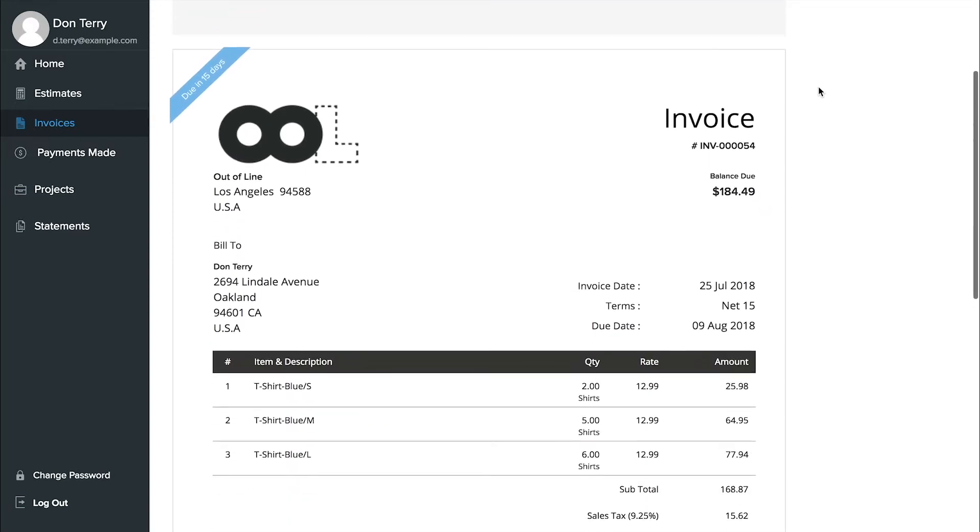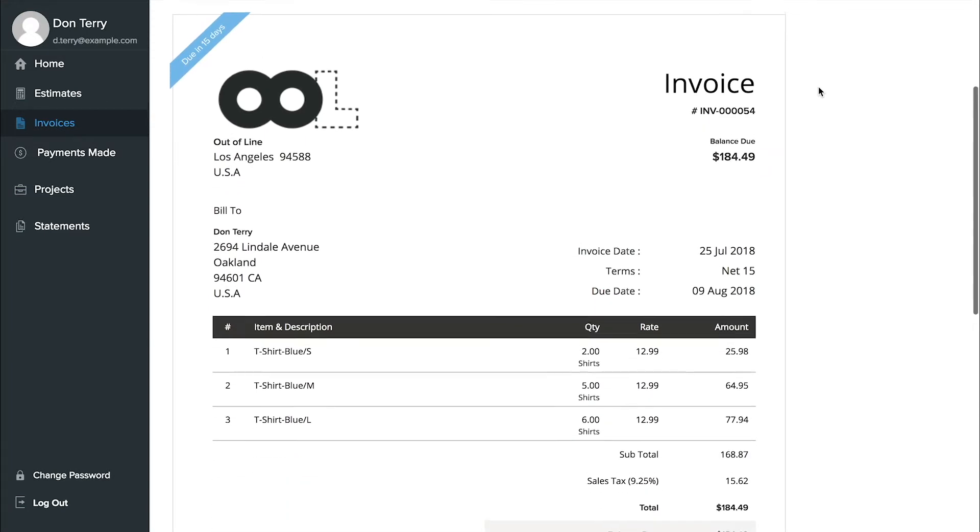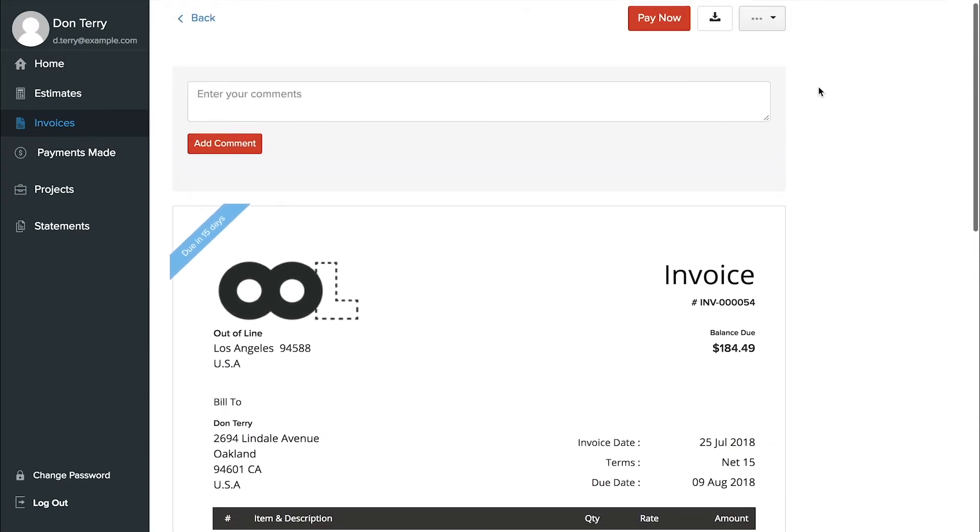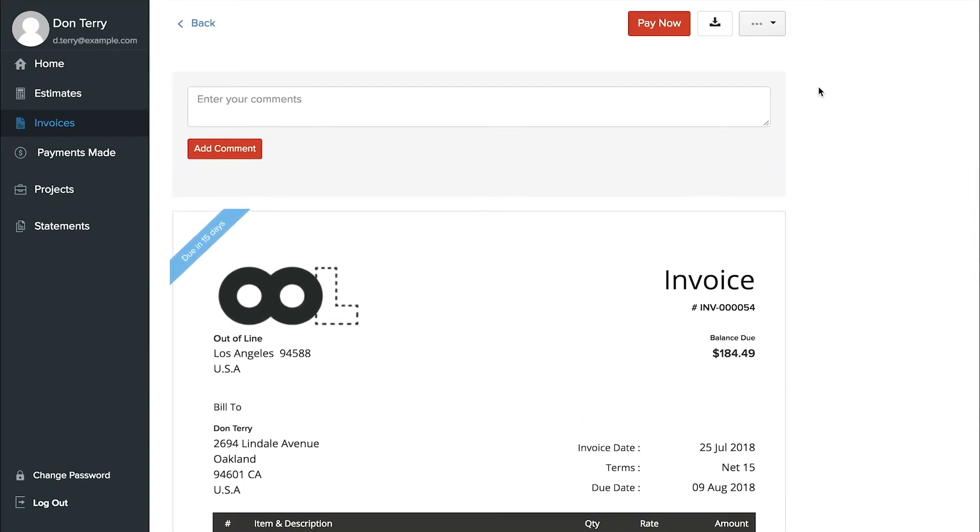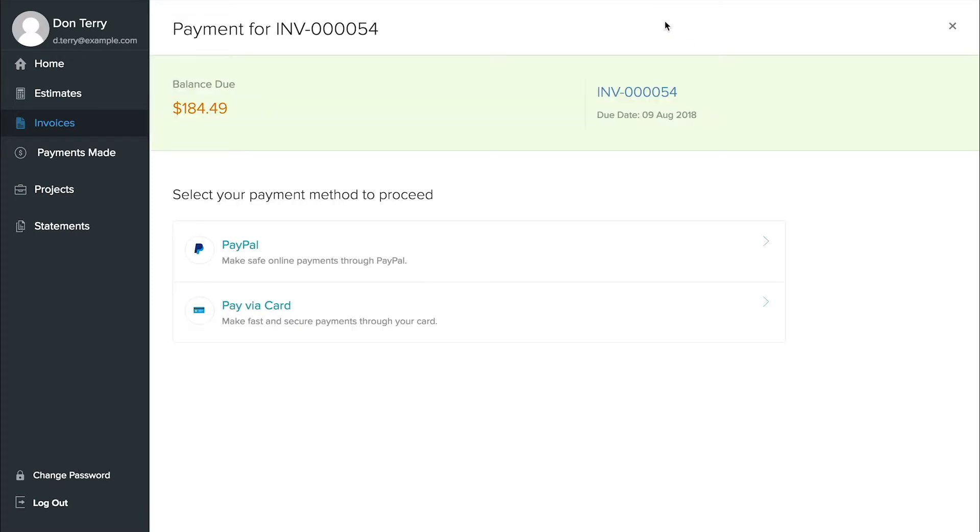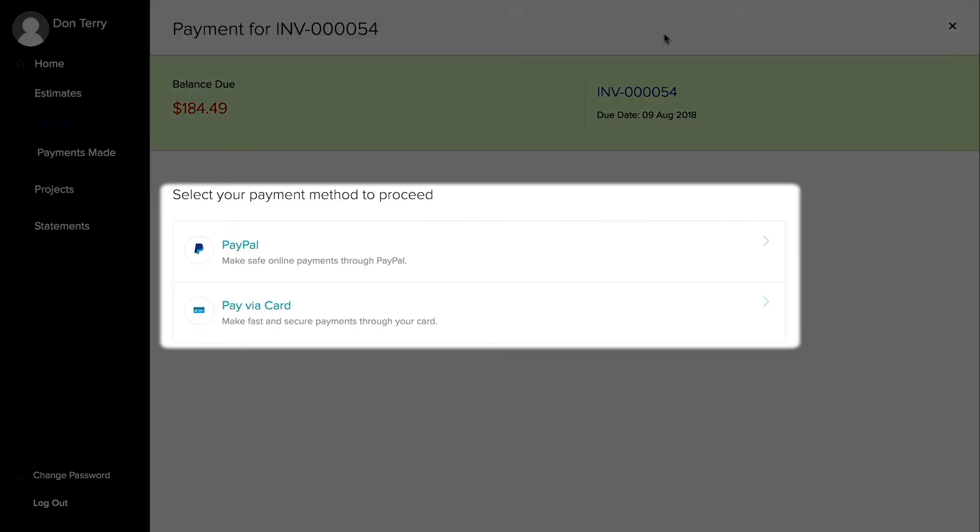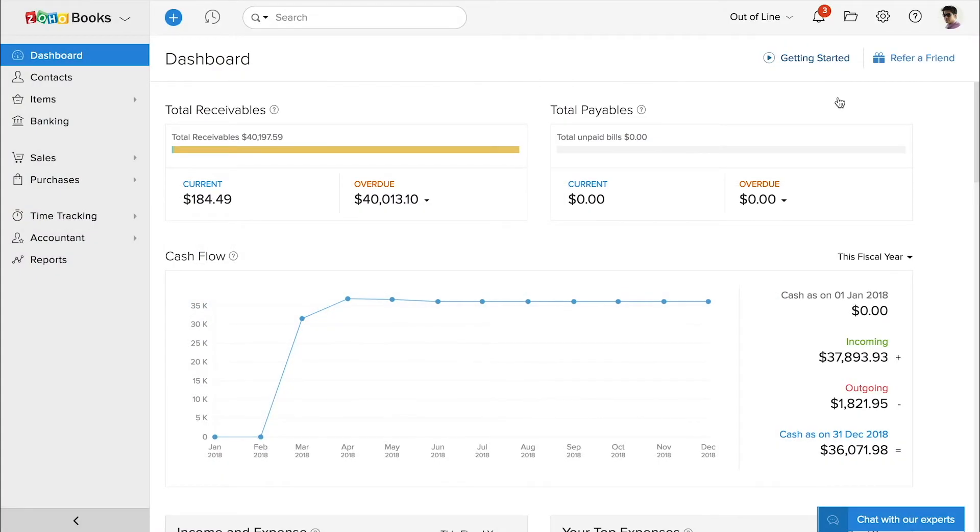After you enable payment gateways, clients can review the invoice and then click the red pay now button. If you use multiple payment gateways, you can control which form of payment is available for each invoice.